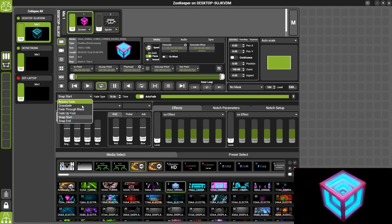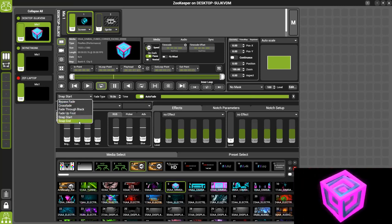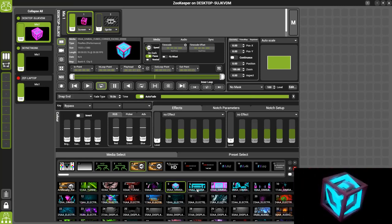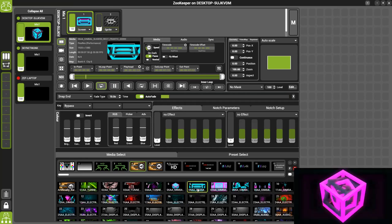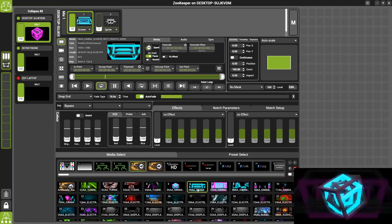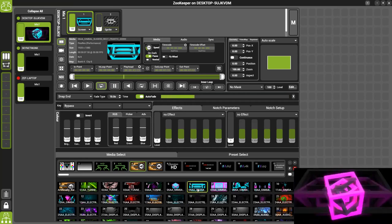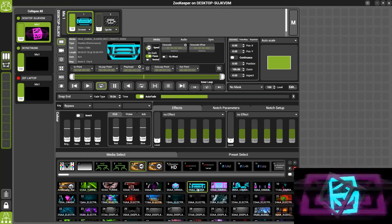And we also have Snap End. This will gently fade up the new piece of content and at the end we'll snap out the previous piece.